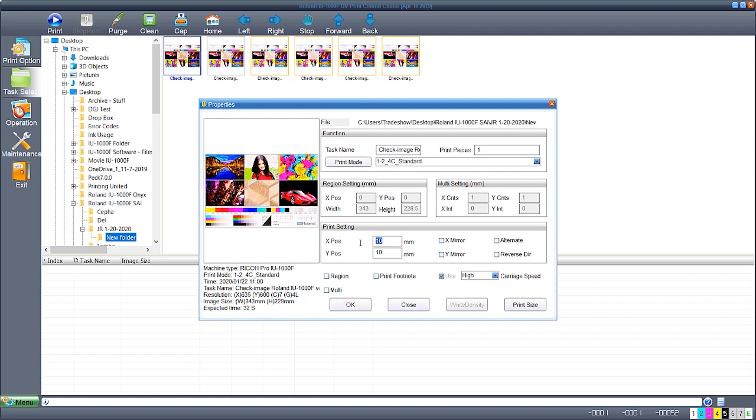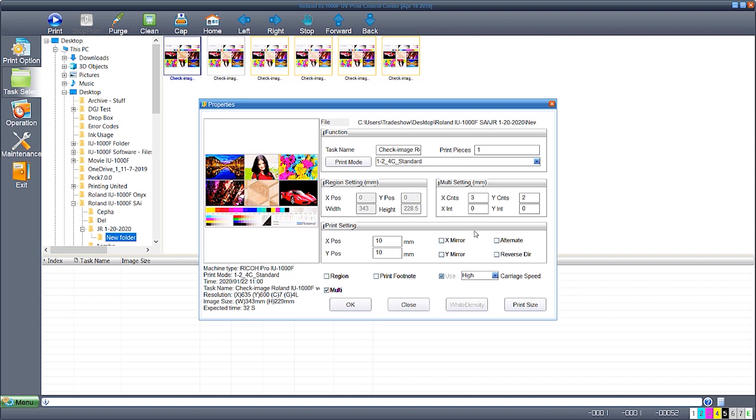Set the X and Y positions. This can be seen in either millimeters or inches. Here I'm going to do a step and repeat adding five images to the graphic using the multi function. I'm going to add three counts to the X and two counts to the Y giving me six prints on the board that I have available.